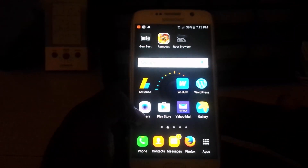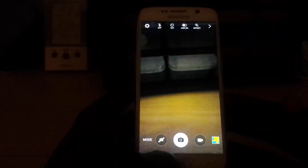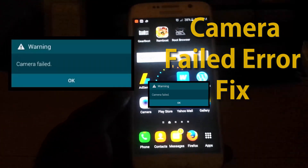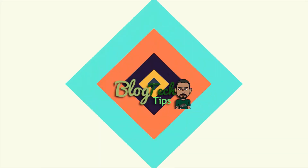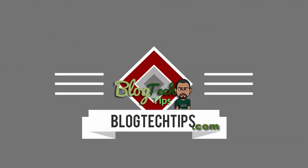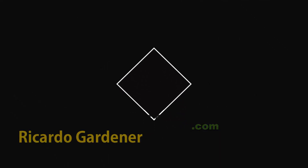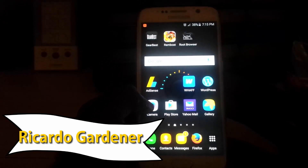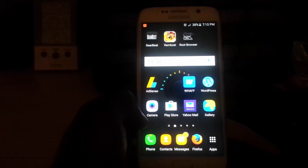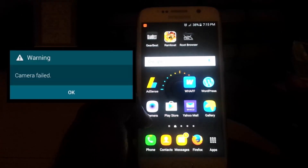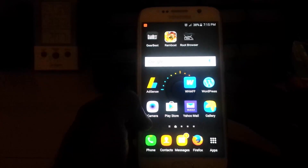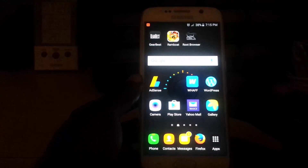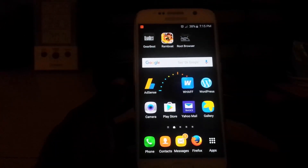Hey guys, so today I'll look at an issue with your camera where, as you can see on screen, as soon as you try to launch it you get a 'camera failed' error saying that your camera has failed or crashed. If you're having a similar issue, you can follow these steps whether you're using a Samsung Galaxy or a regular Android device.